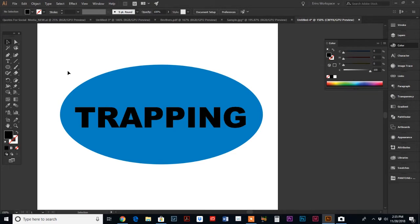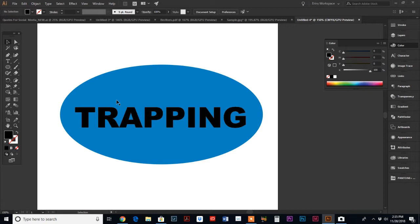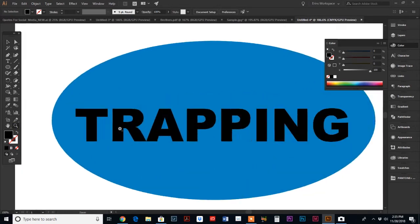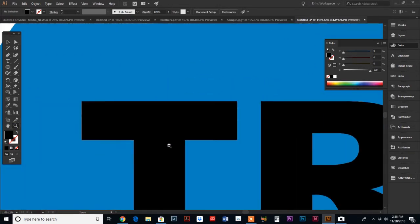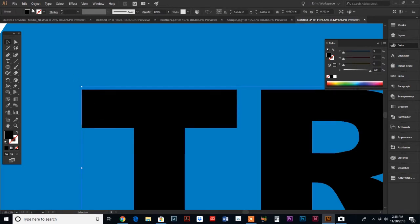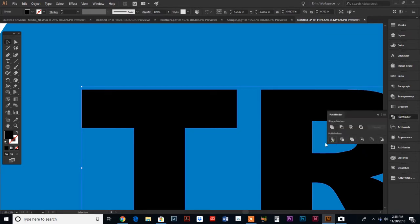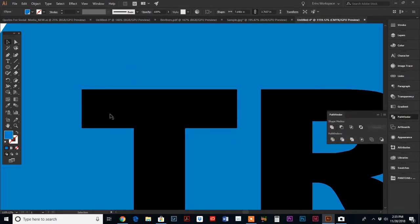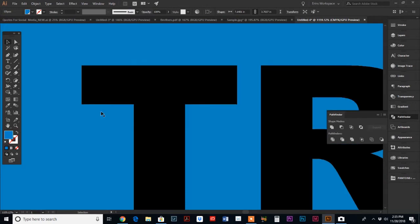If I sent this design just like it is without applying any trap to it, I'm just gonna tell you that the silk screener will probably curse you in their sleep at night. When they separate these two colors, the process blue and the black onto two separate silk screens and they lay the colors down separately on the t-shirts, they are going to have to align the blue and the black perfectly.